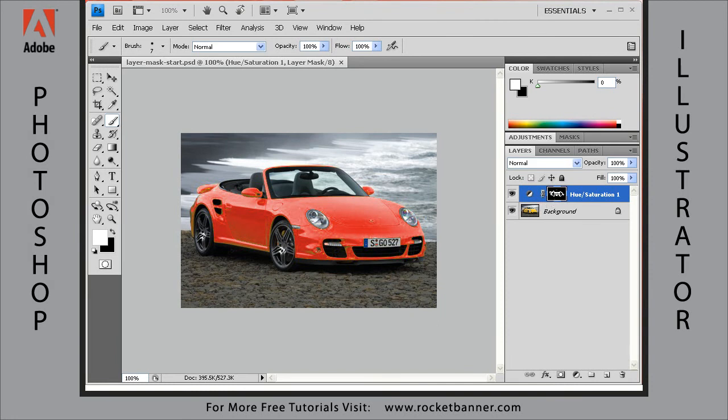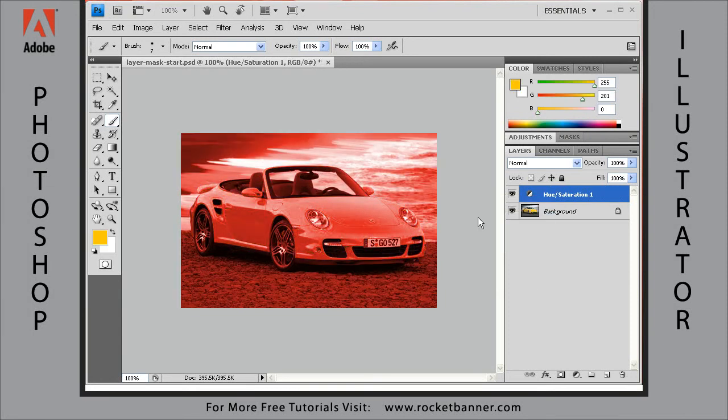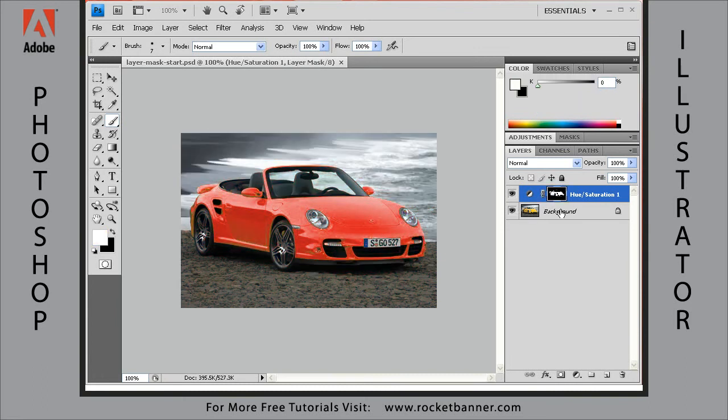Let me show you what happens when I delete this layer mask. Now it's letting the entire hue saturation adjustment layer affect the background layer. Let me hit Control+Z and back up a step.